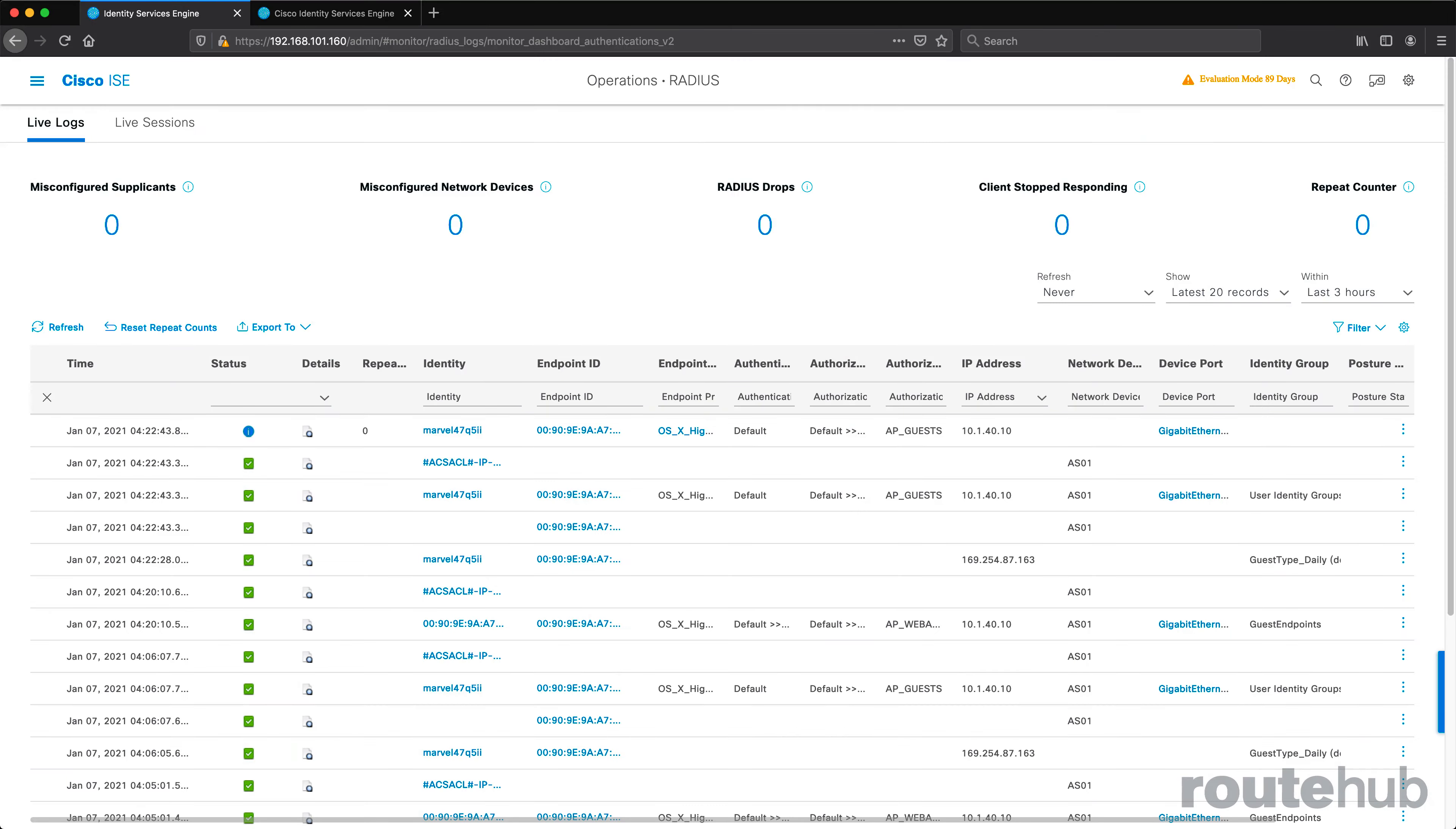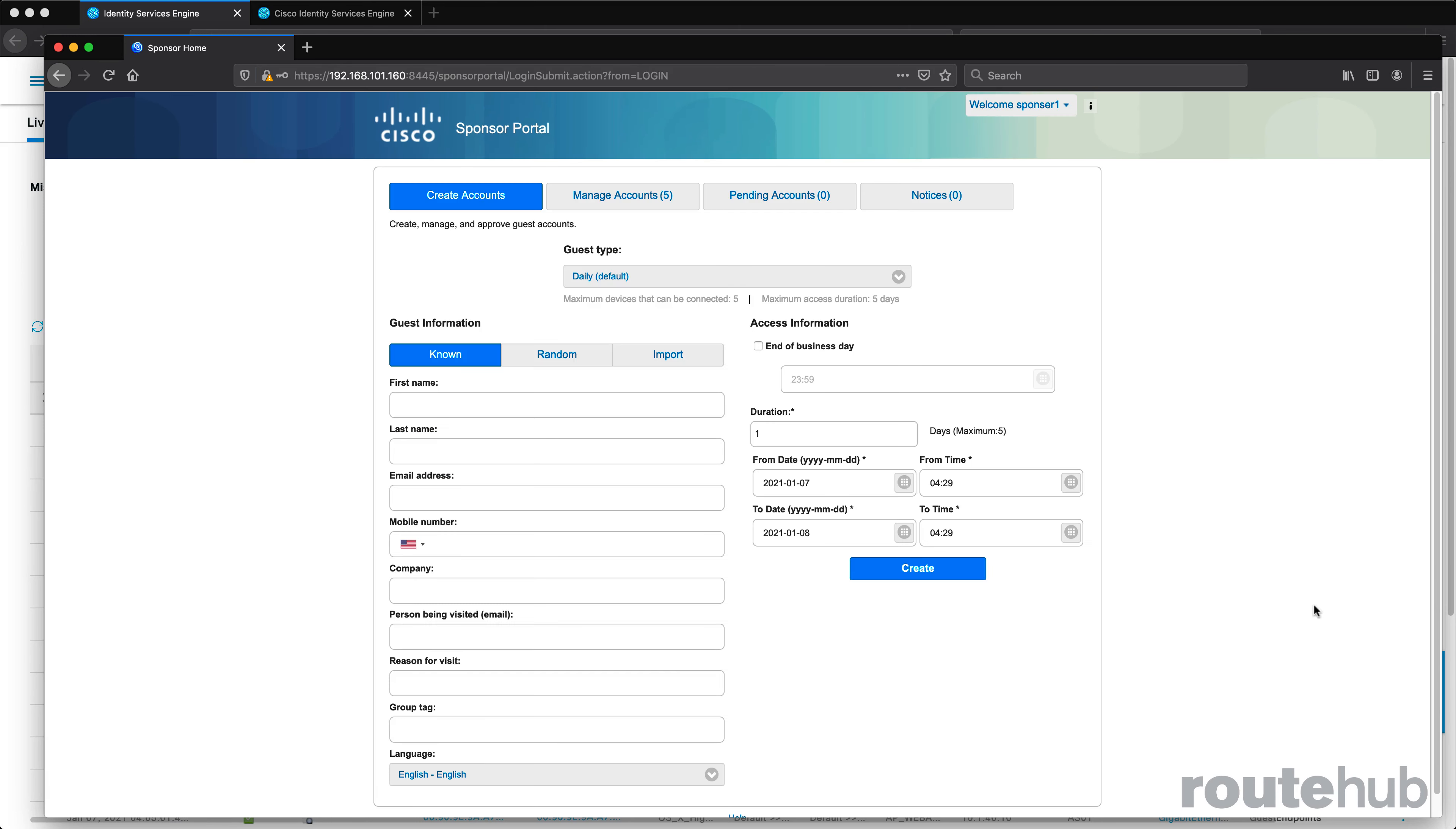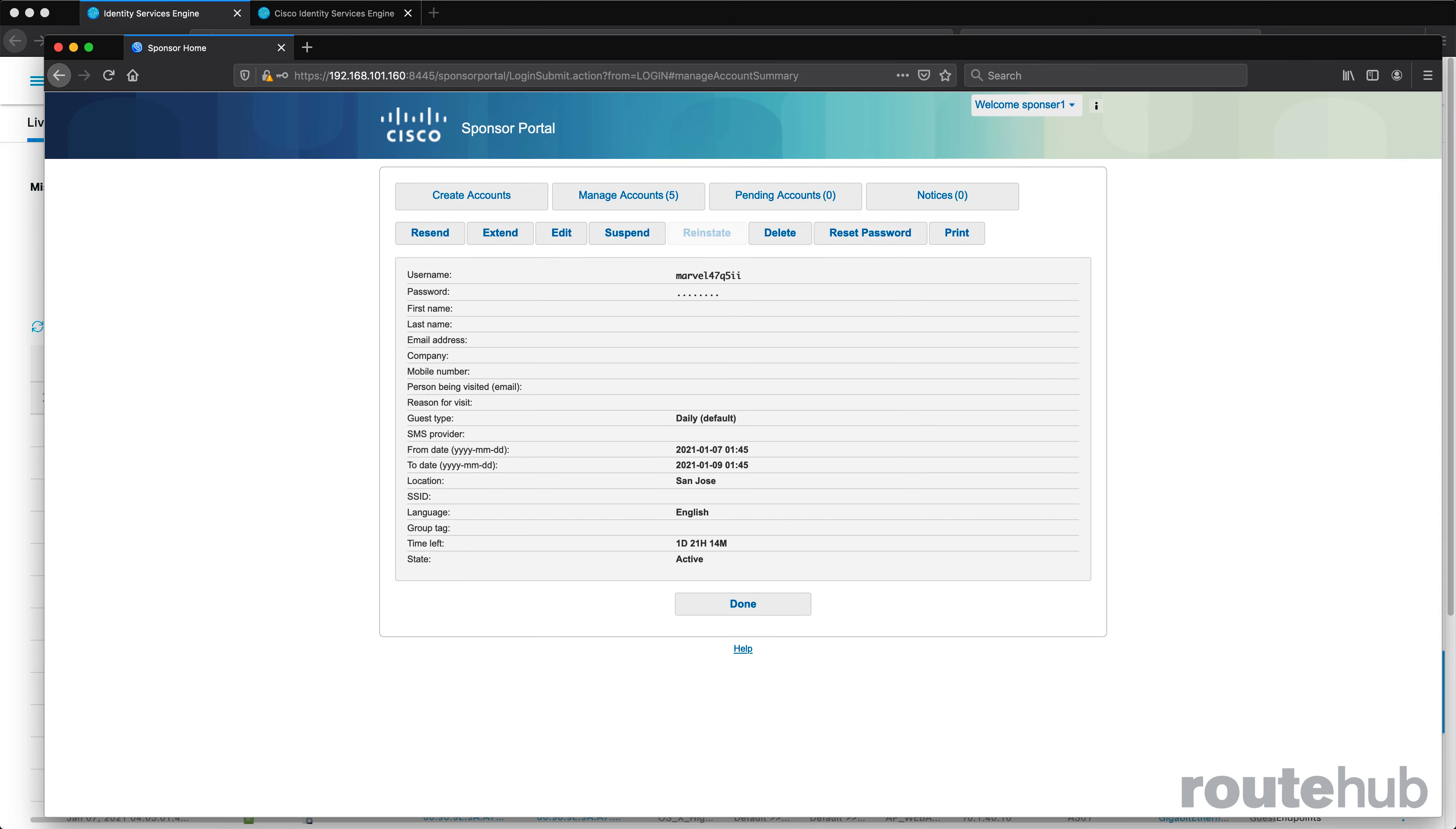And before we wrap up this video, let's log on back to that sponsor portal page and say sponsor one. Great. And once we're logged on, let's go to manage accounts and there is one of those accounts that is active. If I click there, it will provide details of that account, really not much, but it will show the duration of when this account is active and that it is active and how much time is left.